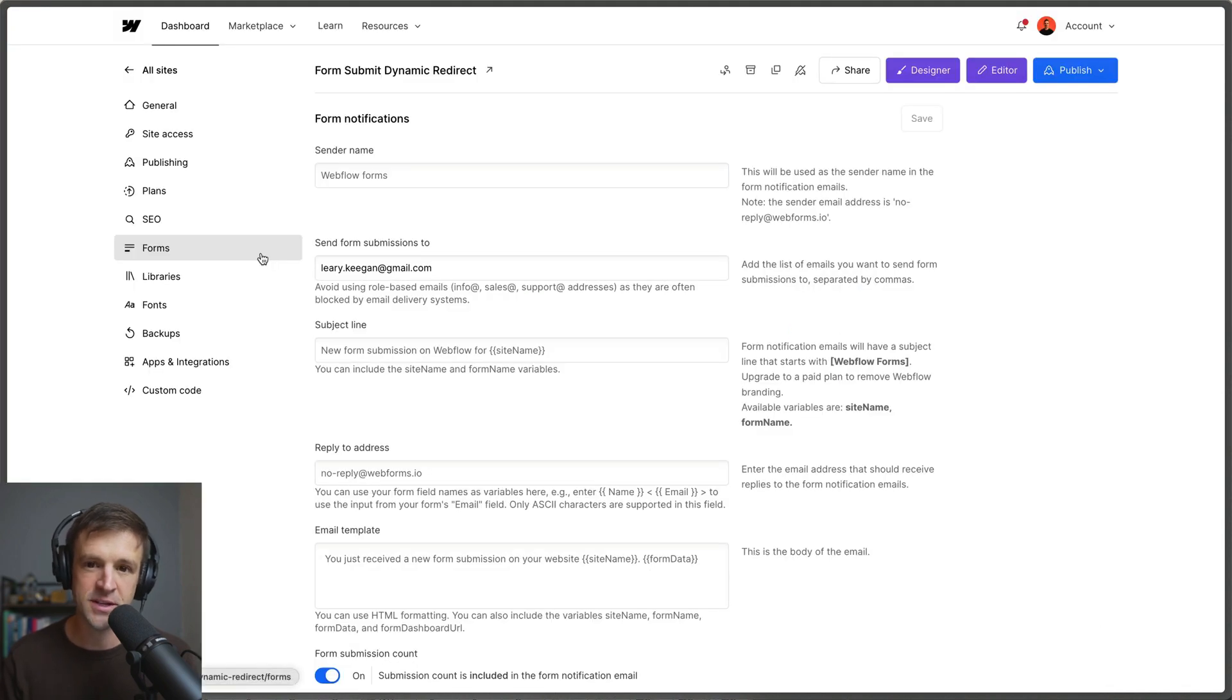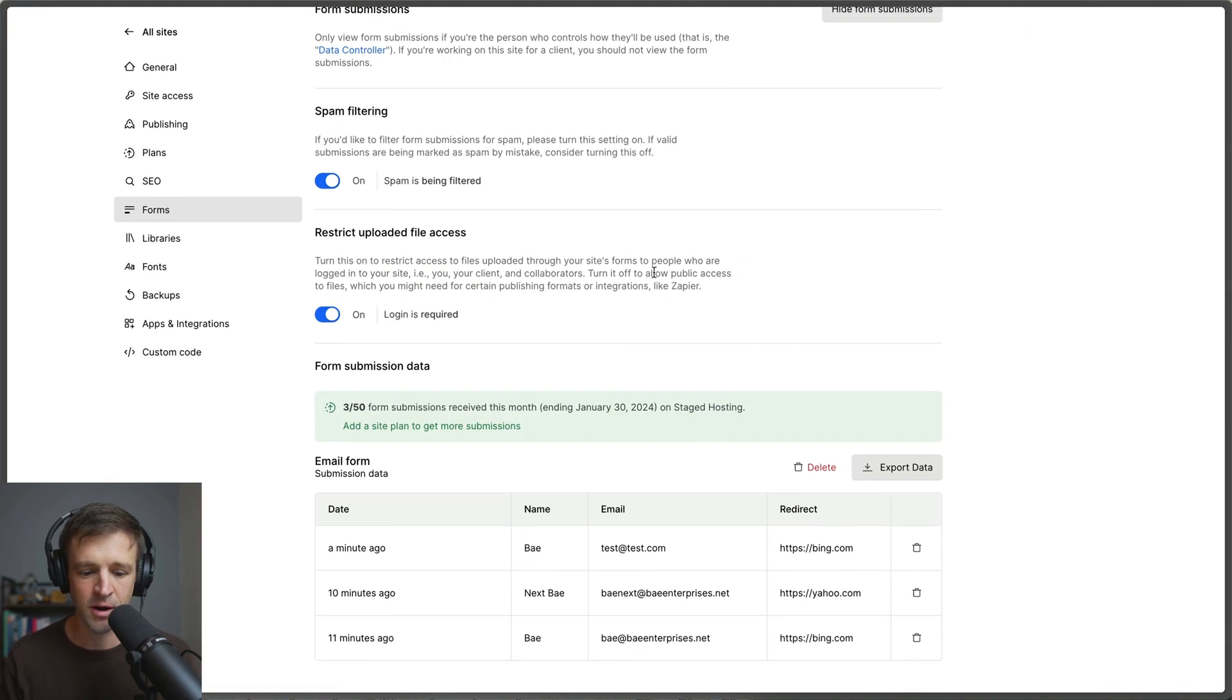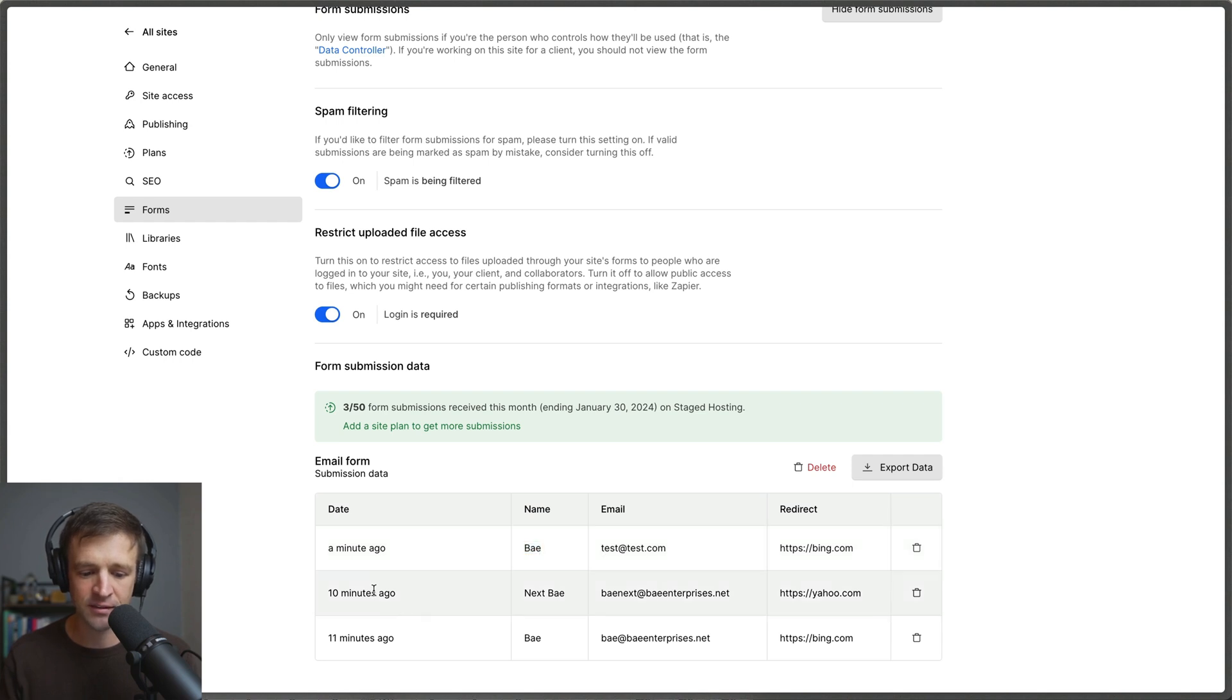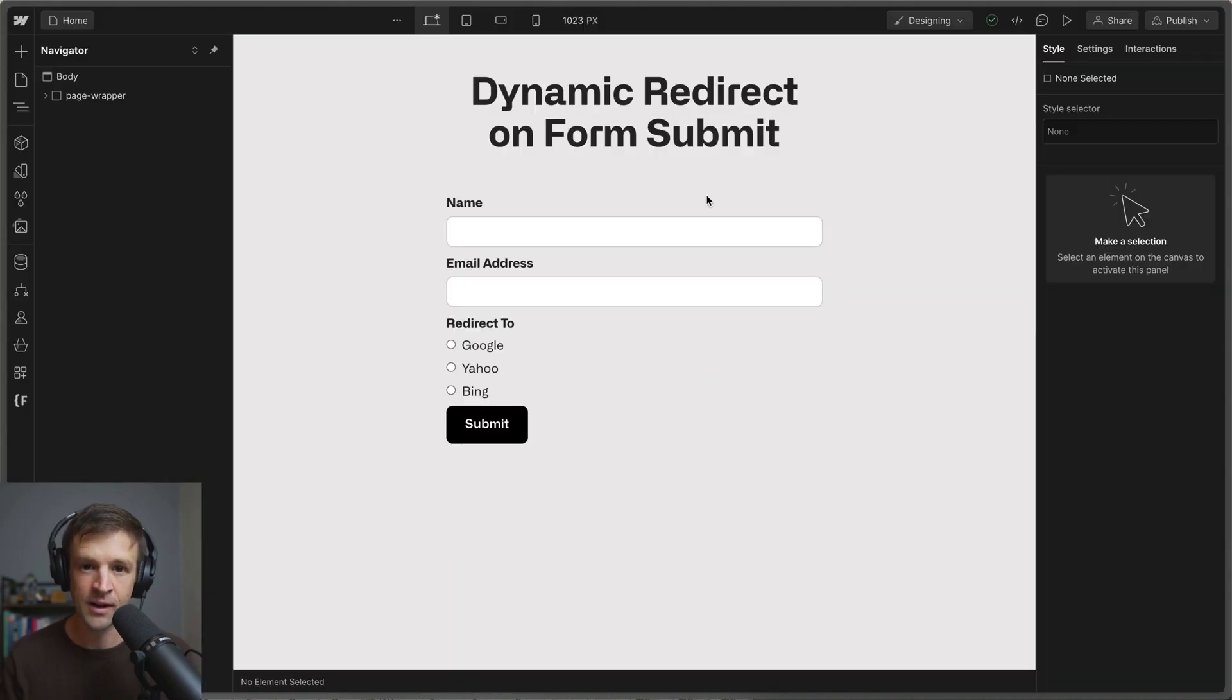If we come to the forms tab in site settings and scroll to the bottom we can see that a minute ago we got bay test at test.com. And we can see we also got those two that I used in the beginning of this video. So these forms are getting submitted directly to webflow.